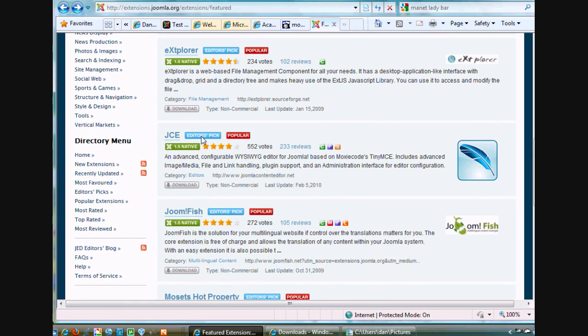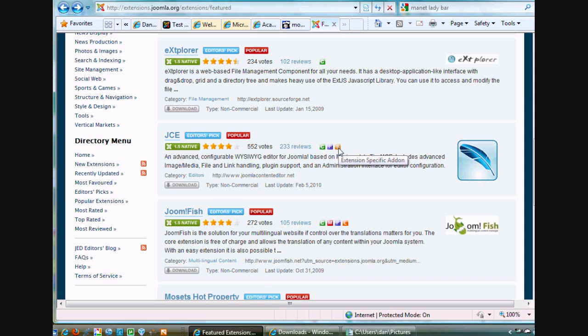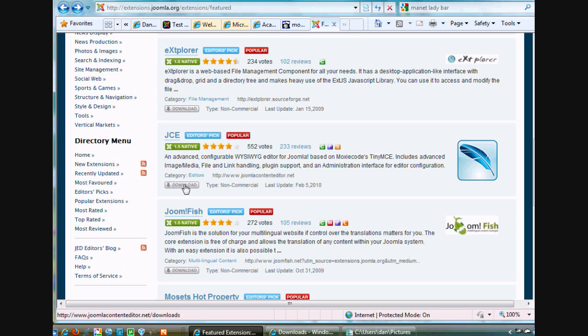We've talked about extplorer. Today I'm going to talk about JCE. Notice it's Editor's Picks, very popular. It's a component, a plug-in, and also an extension-specific add-on. I don't know what that means, but it's a component and a plug-in for 1.5. And then you click Download.